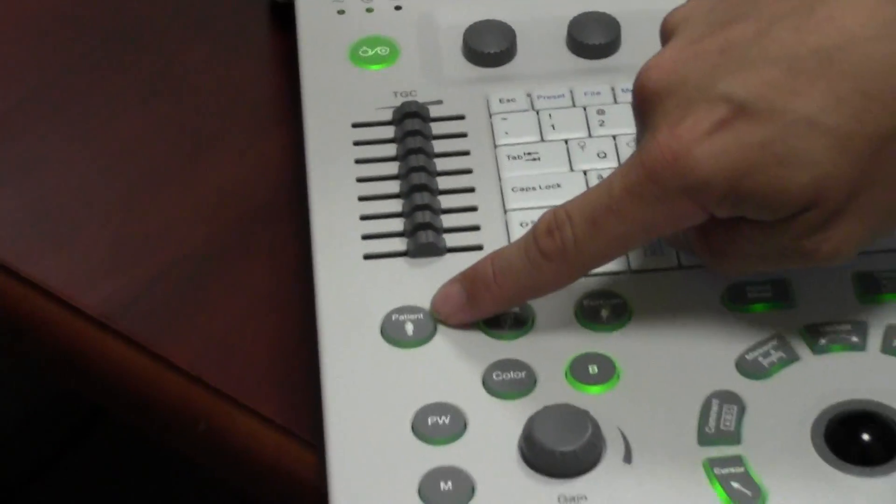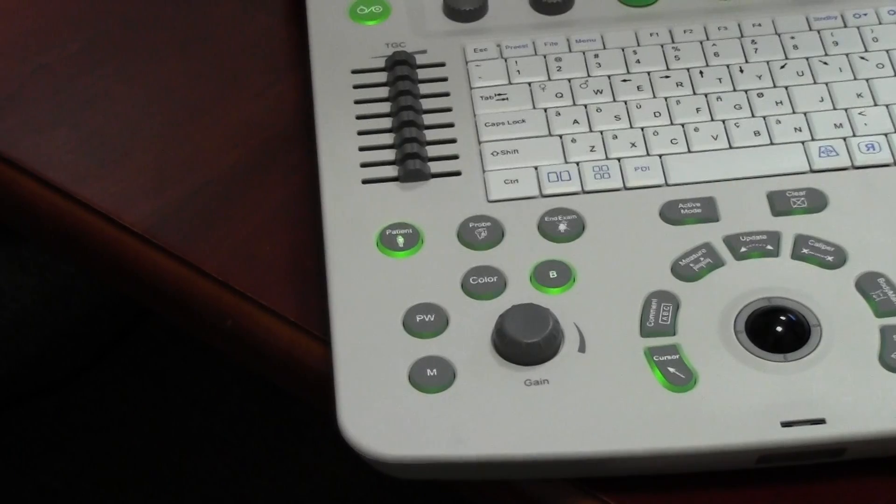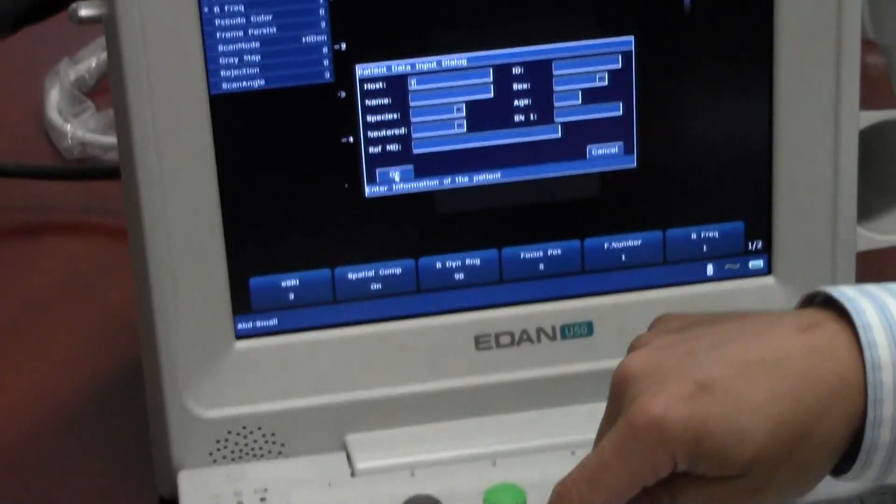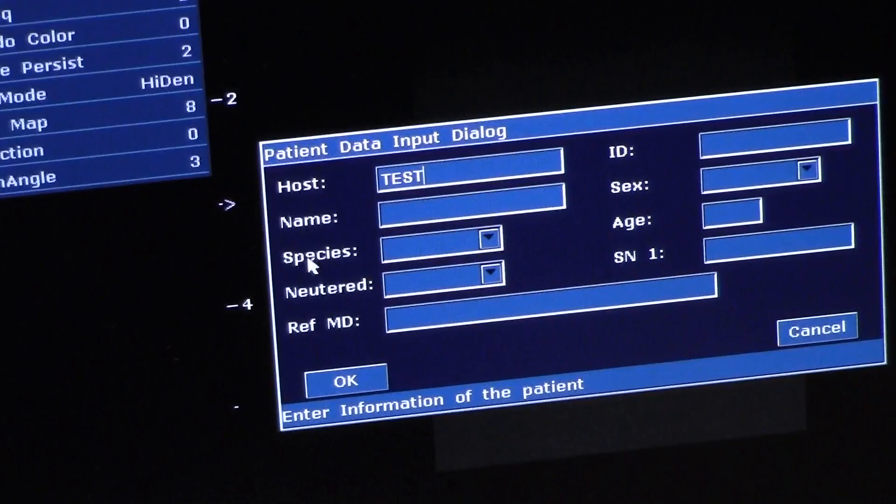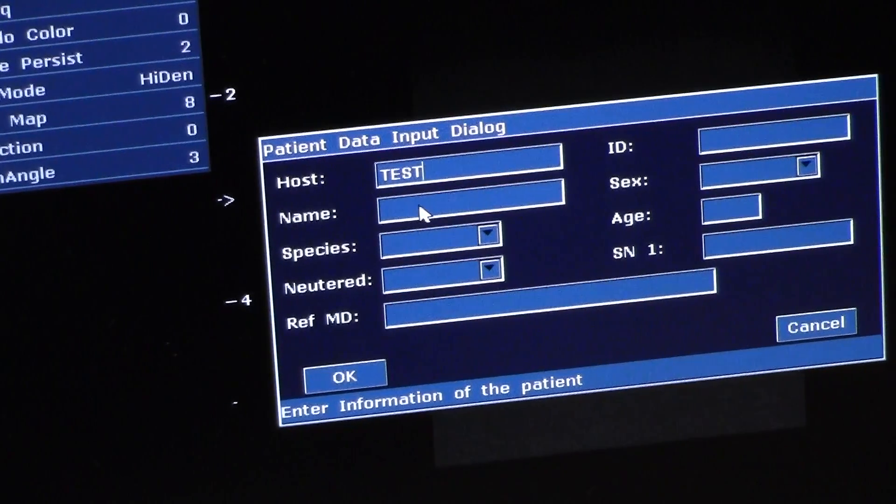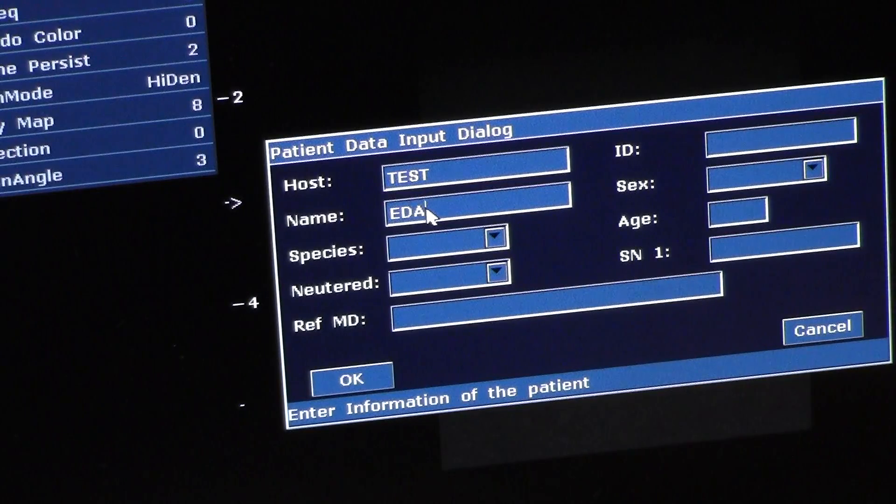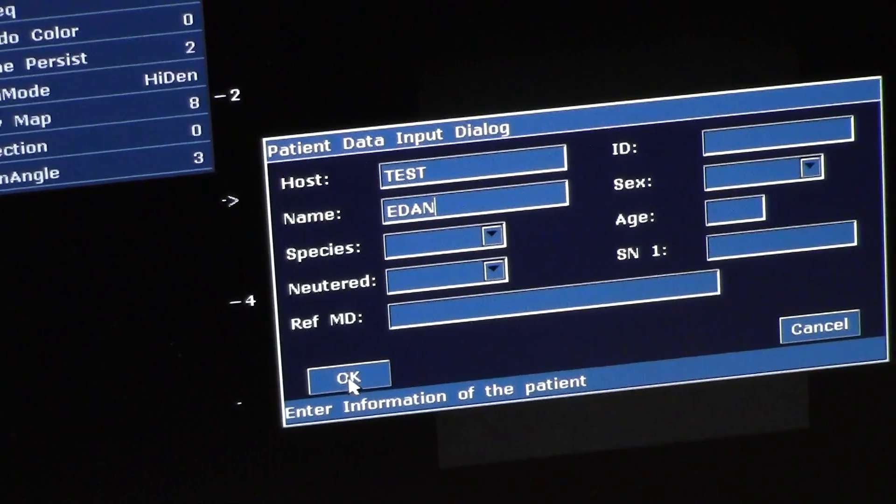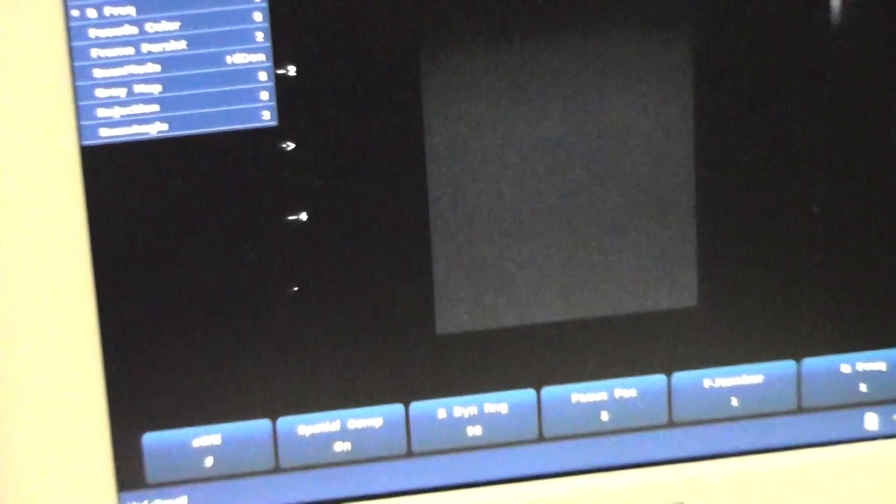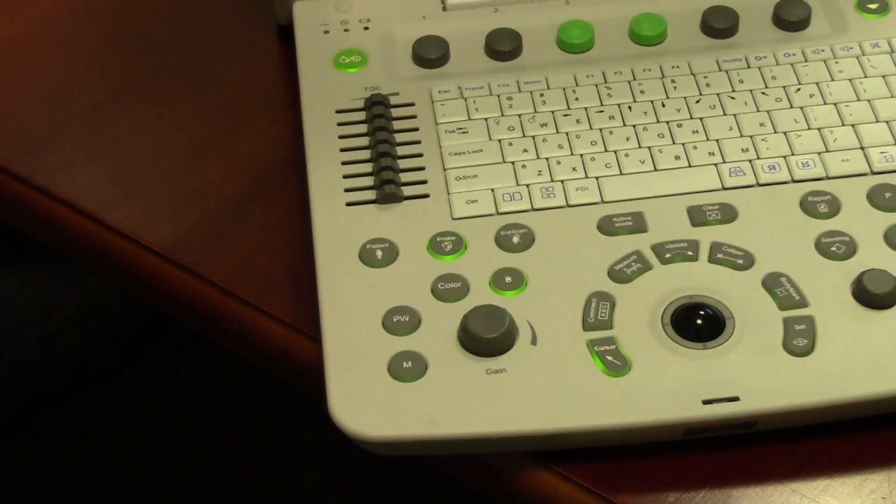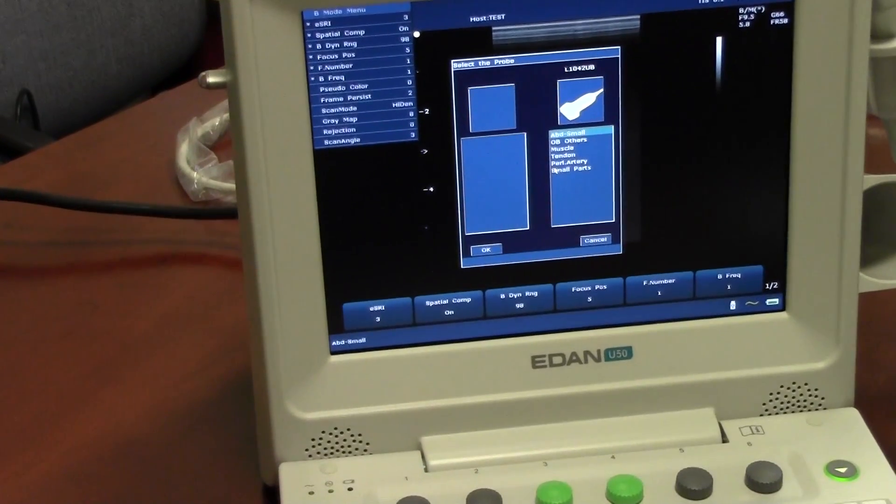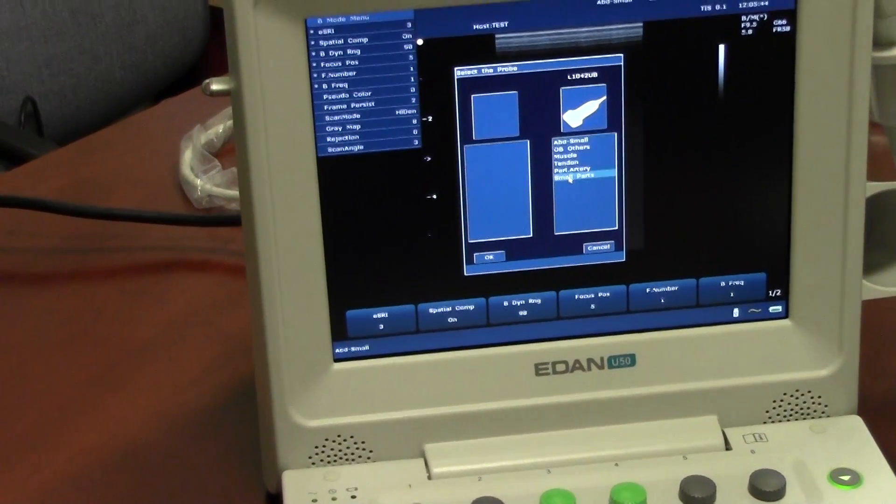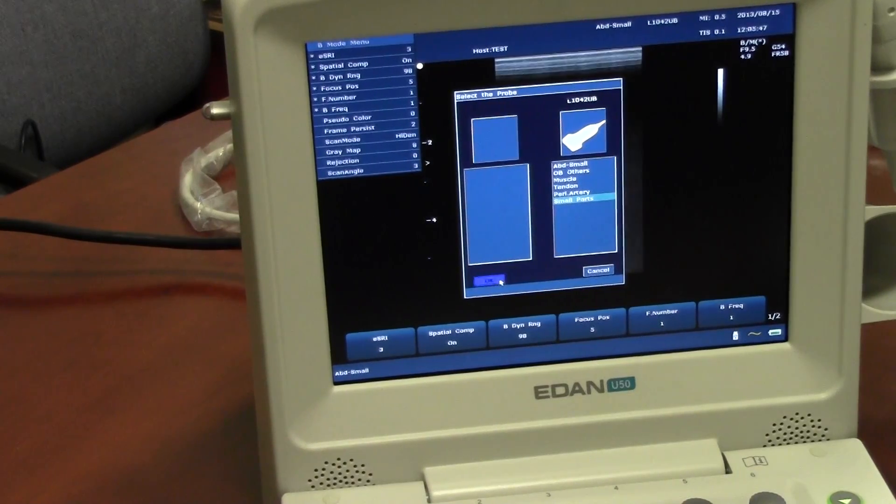and we have the patient button to start a new patient. We can just select that, type in the name. Select OK once you have all the information you want in there. Next, you can hit probe. The probe will allow you to select which probe you want to use, as well as the preset. And just select OK when you're done there.